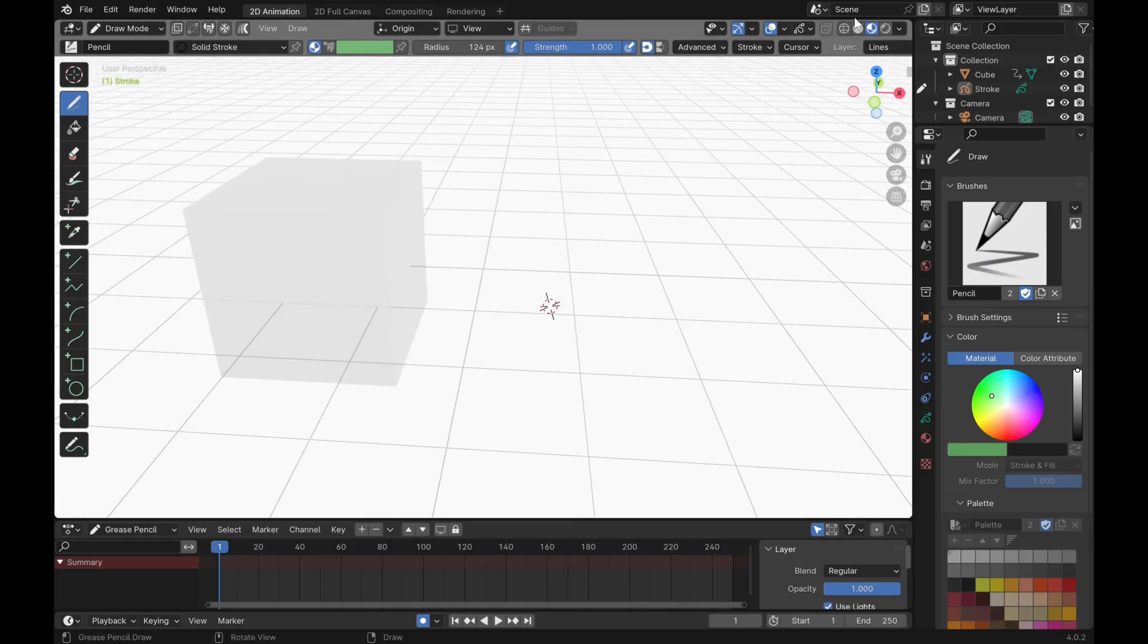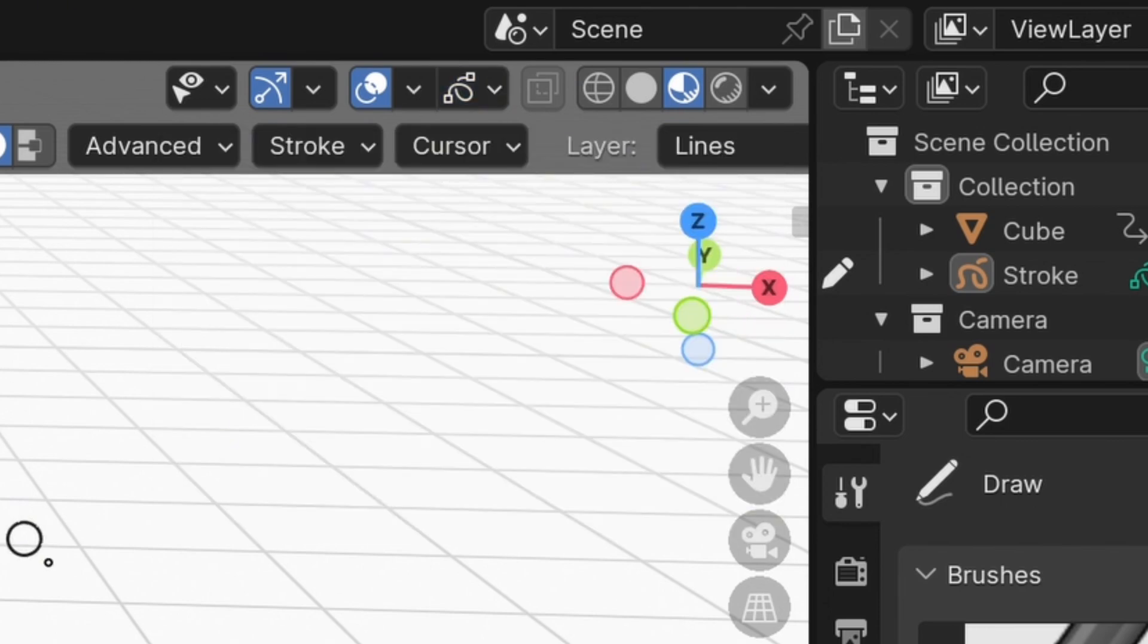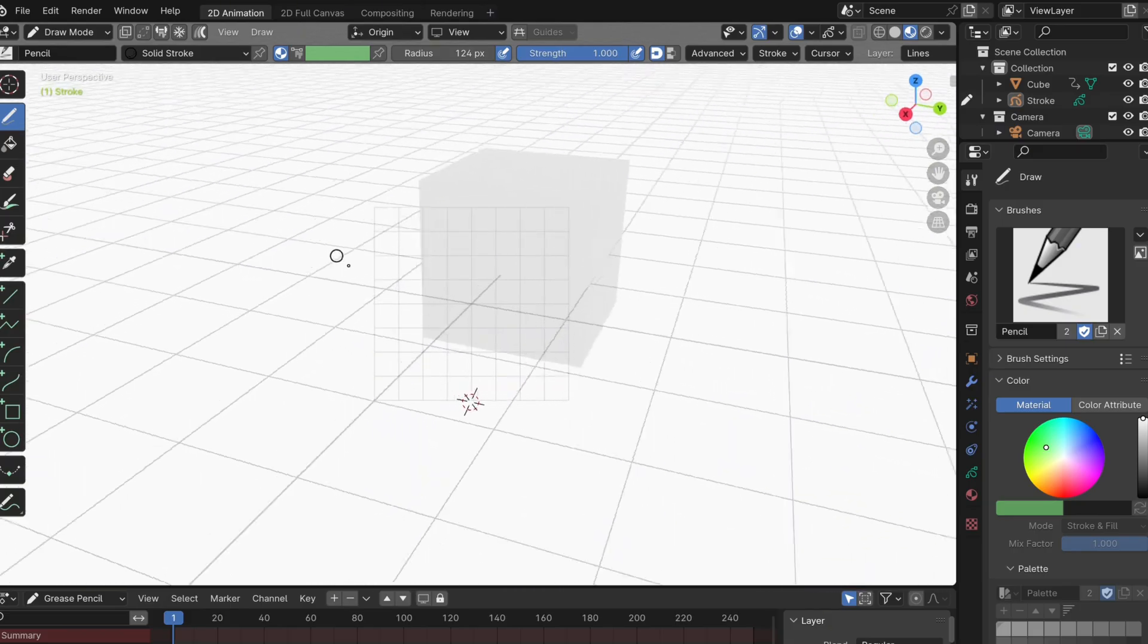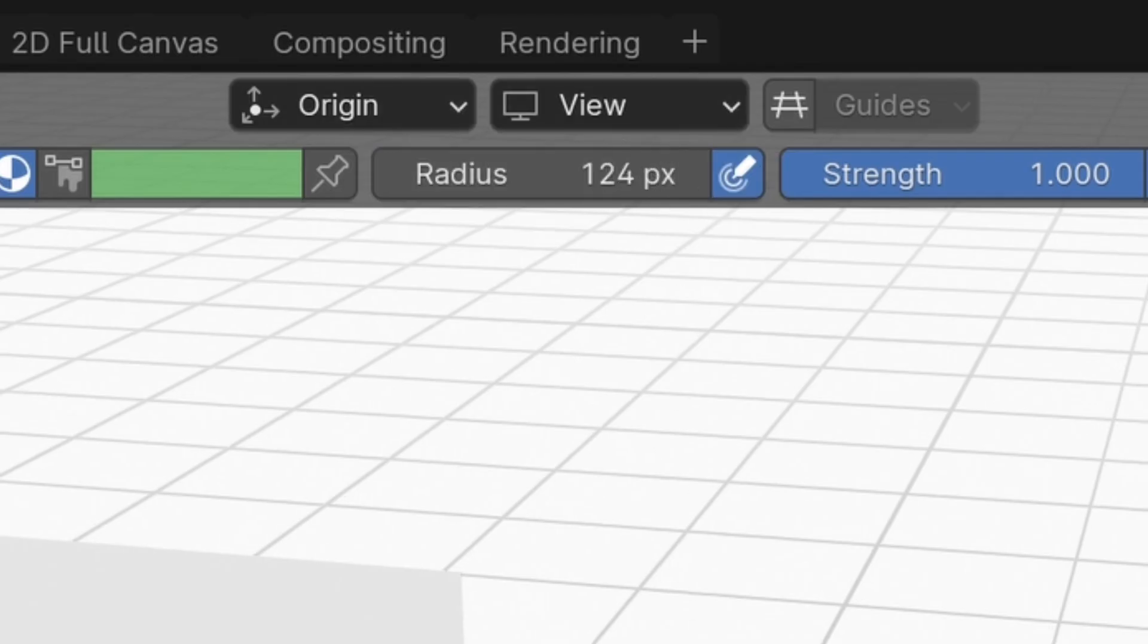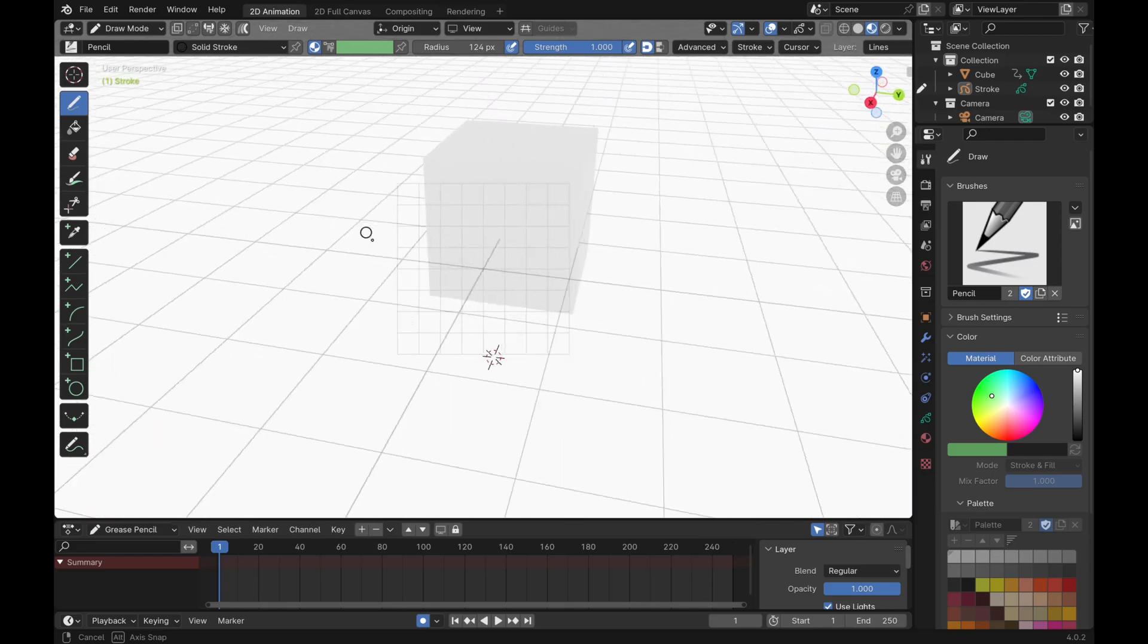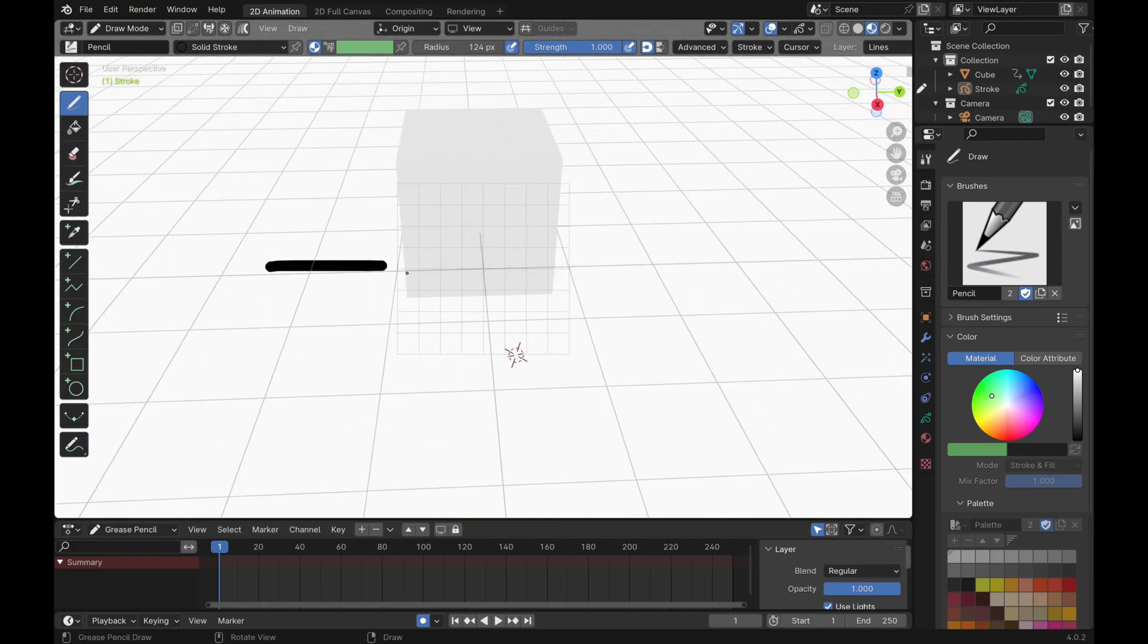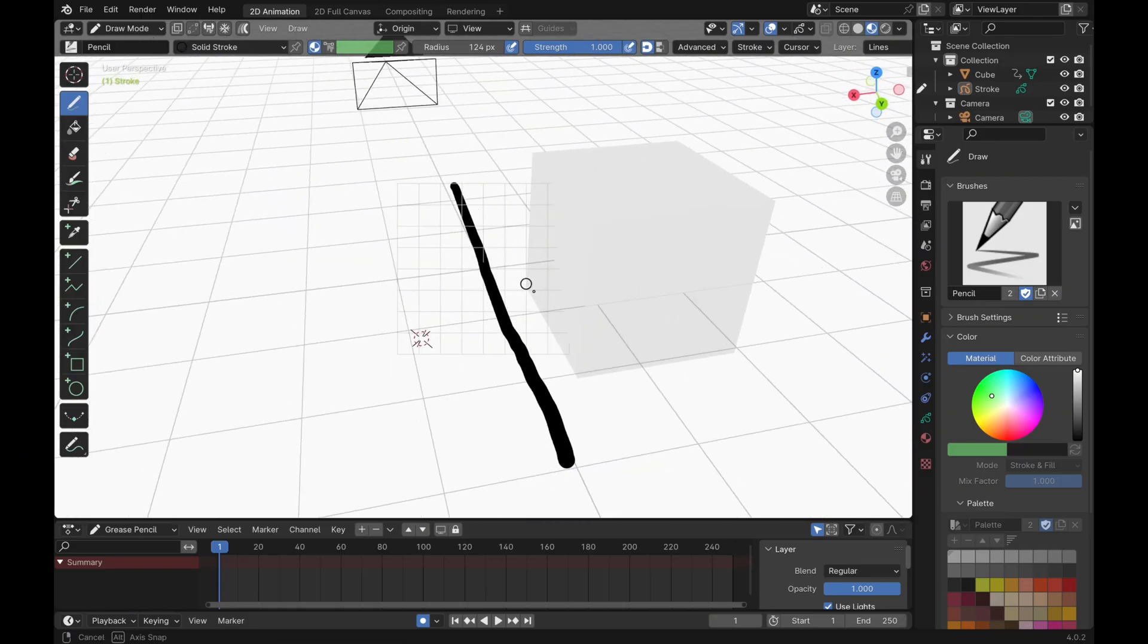You're going to want to click on this box at the top and check canvas. That turns on this grid we can see on the screen here. This grid is going to inform us where our drawings are going to be. At the top of the screen we can see that our orientation is set to origin and view. That means our canvas is locked to the world origin and the position of our strokes depend on how we view the canvas.